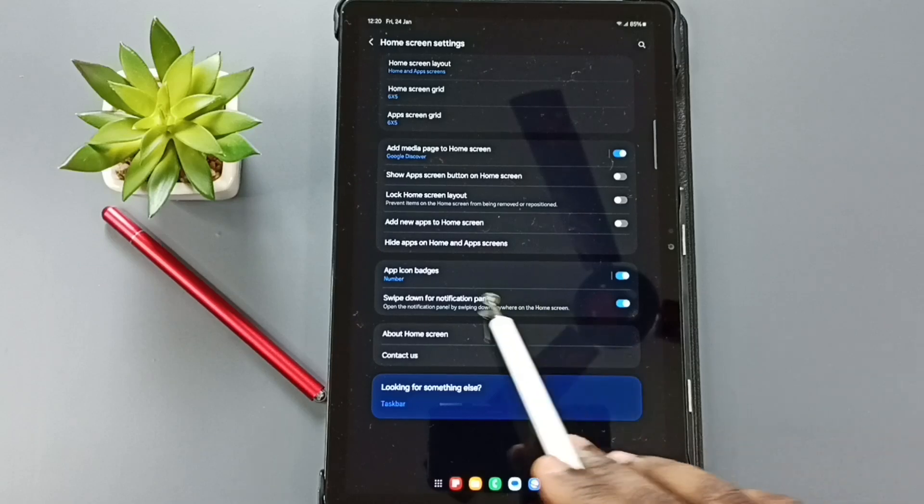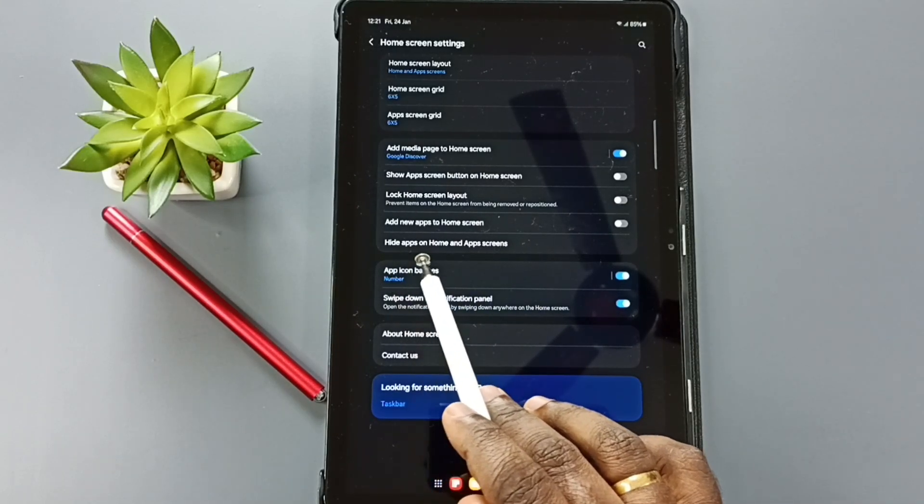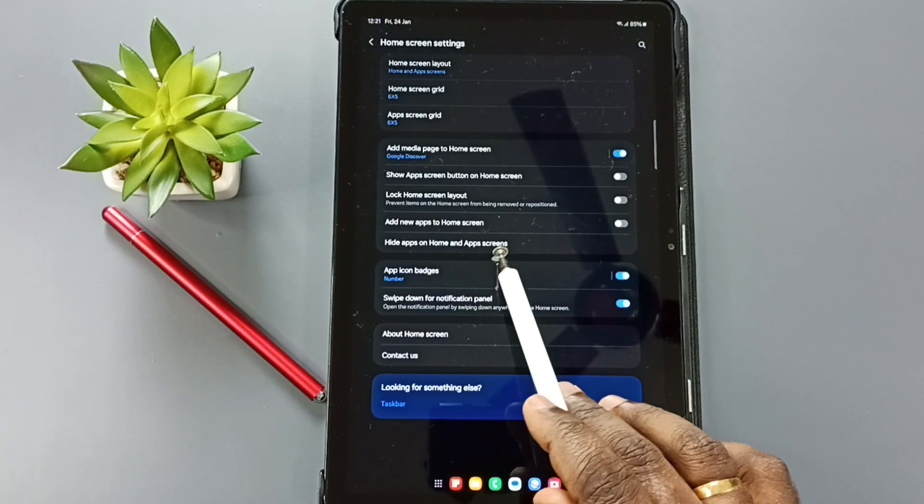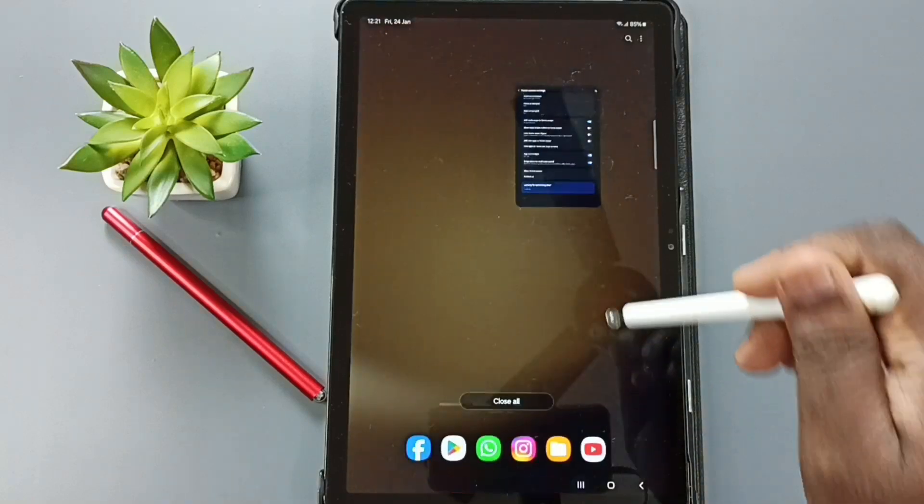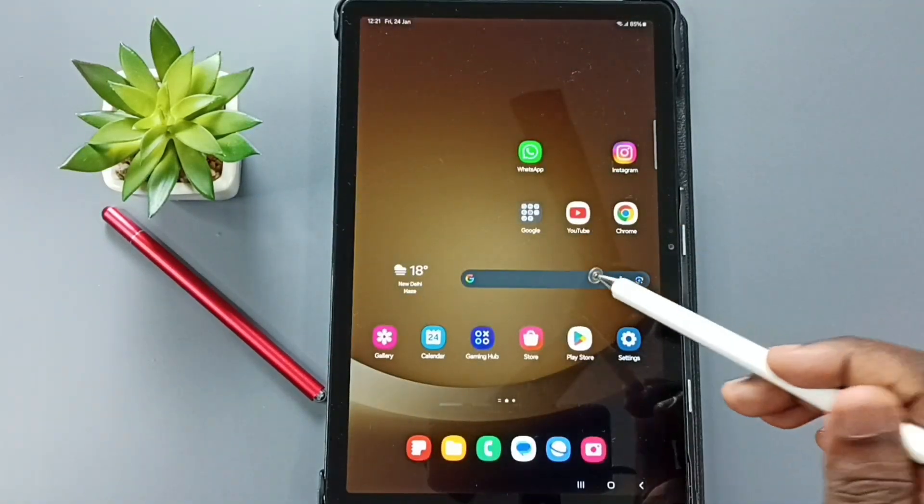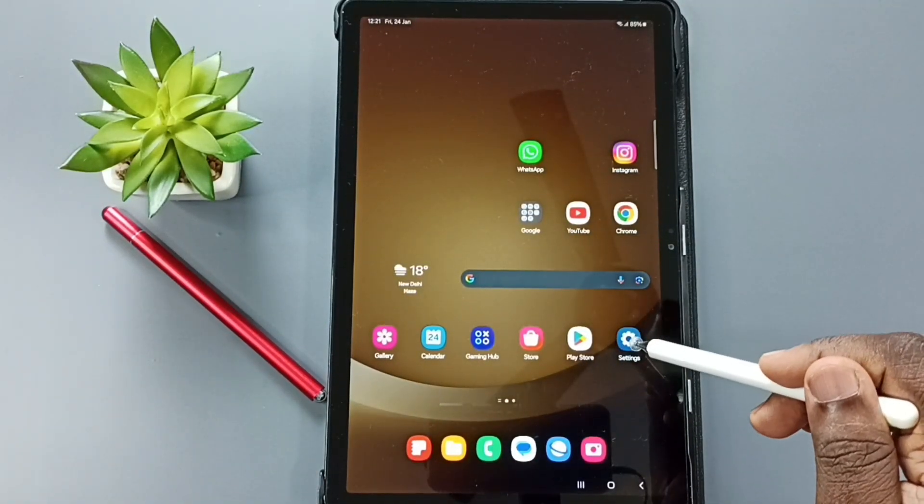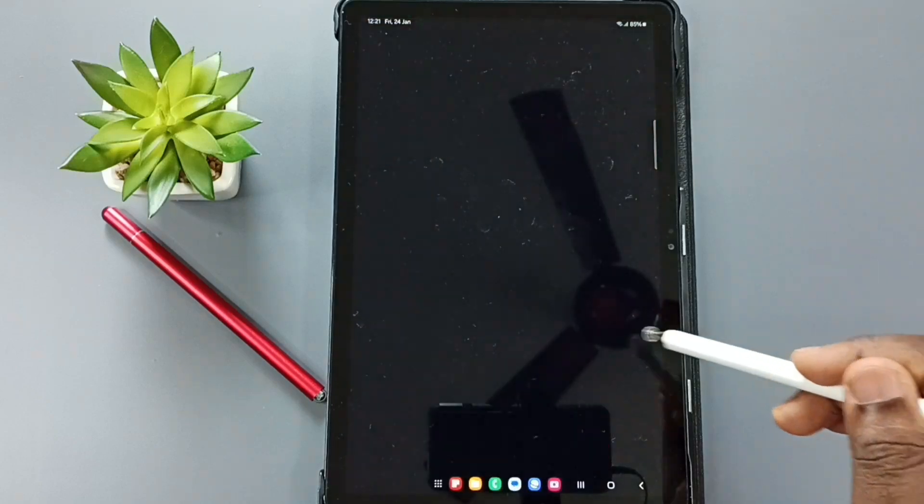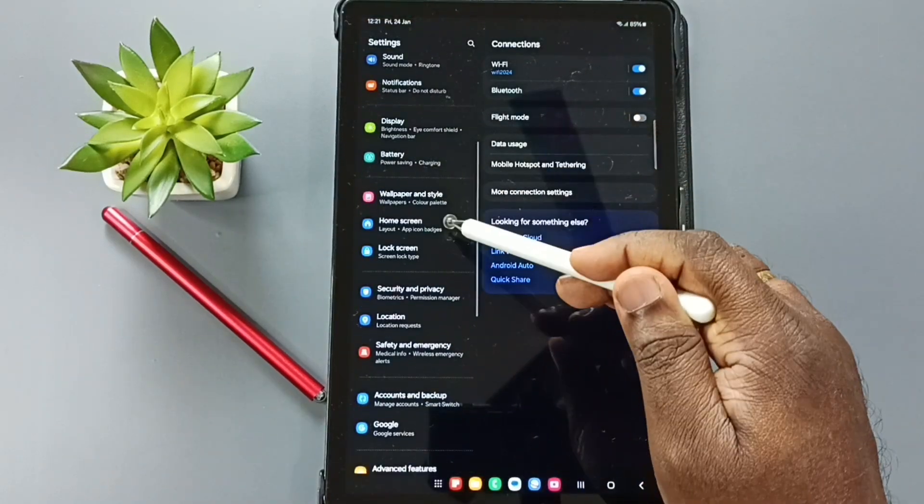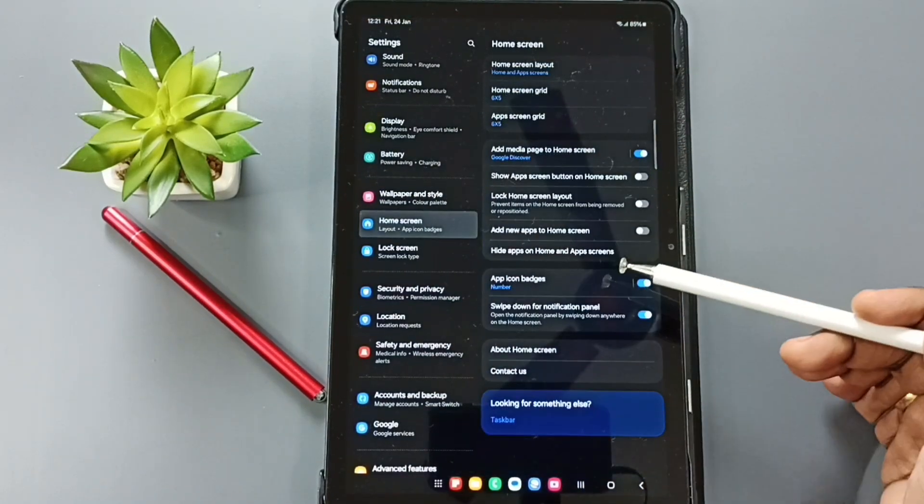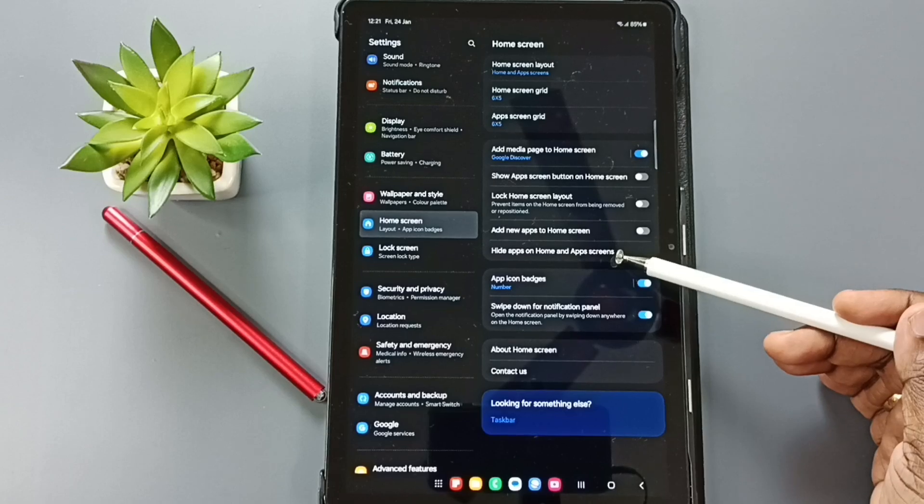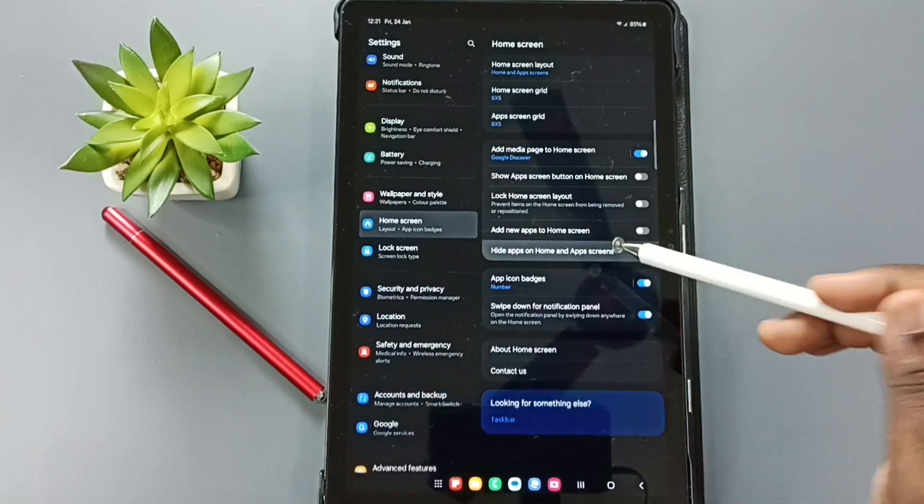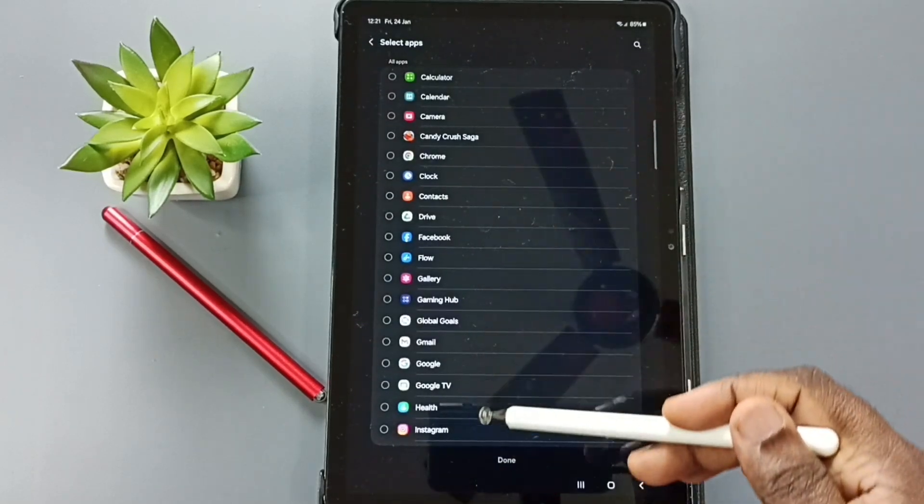Here you can see an option 'Hide apps on home and app screens.' There is one more way to find that option: you can go to Settings, tap on the Settings app icon, go down, tap on Home Screen. Here you can see the same option 'Hide apps on home and app screens.' Tap here. Here you can see a list of apps installed in this tablet.